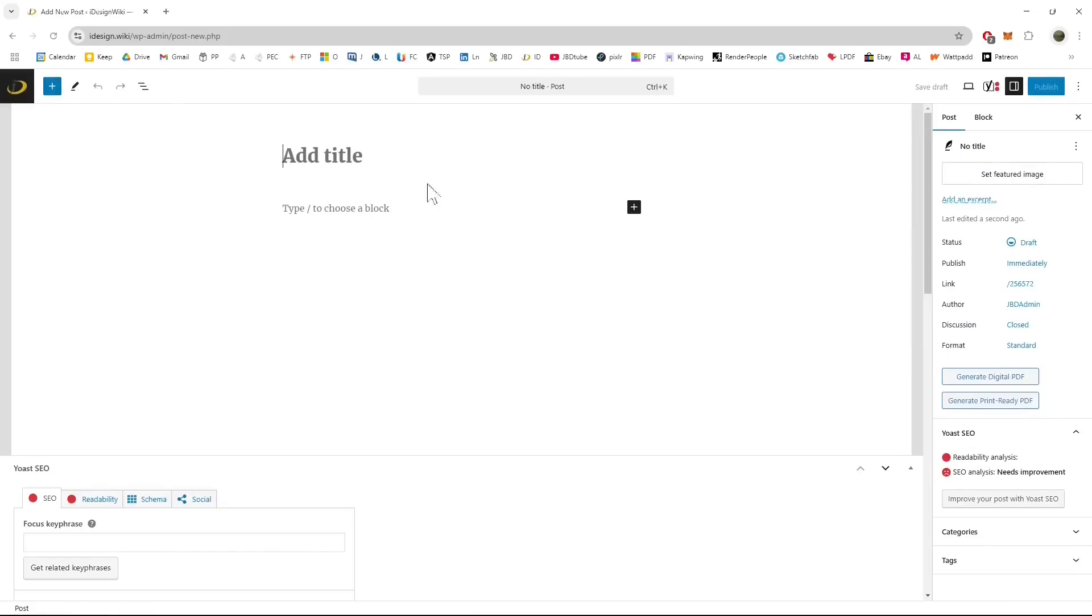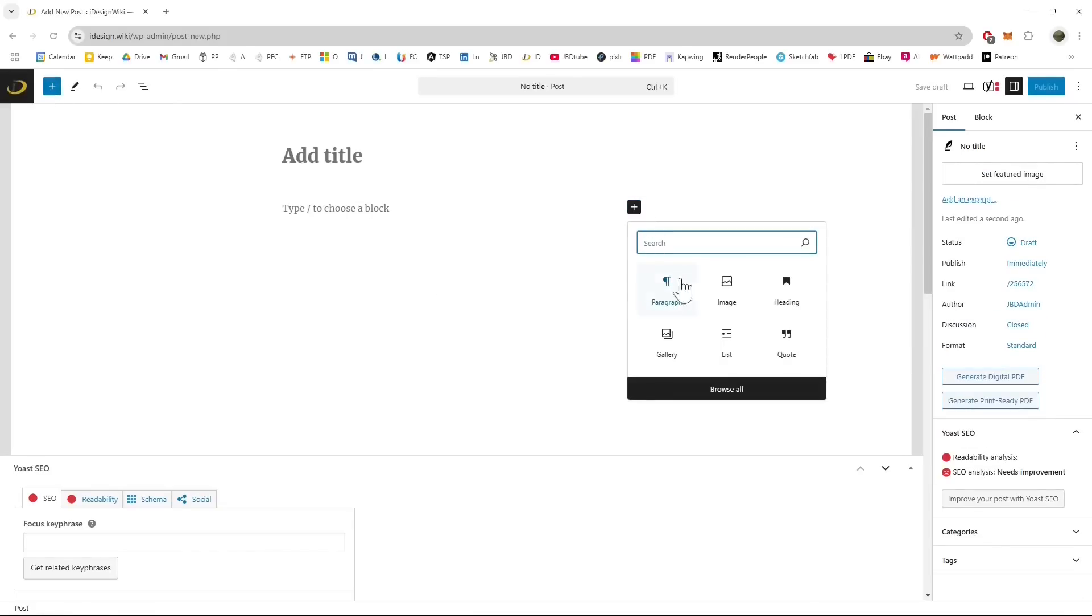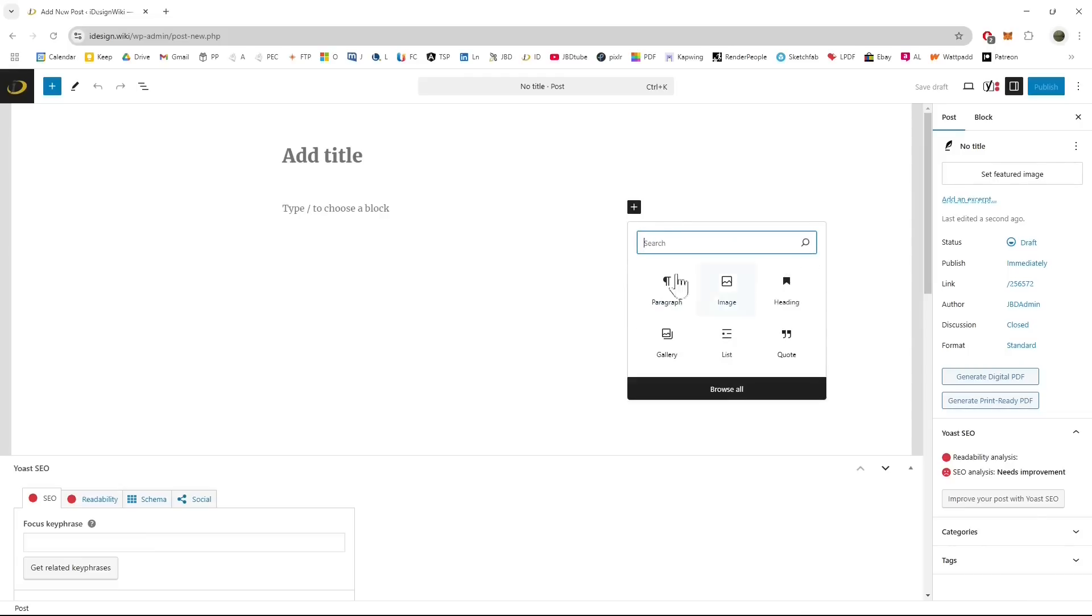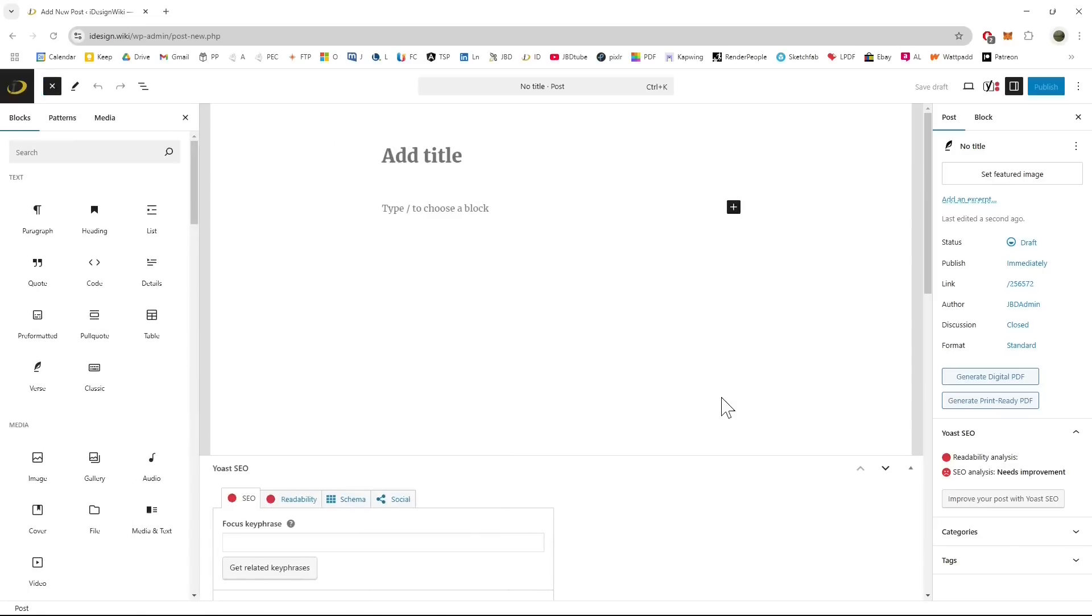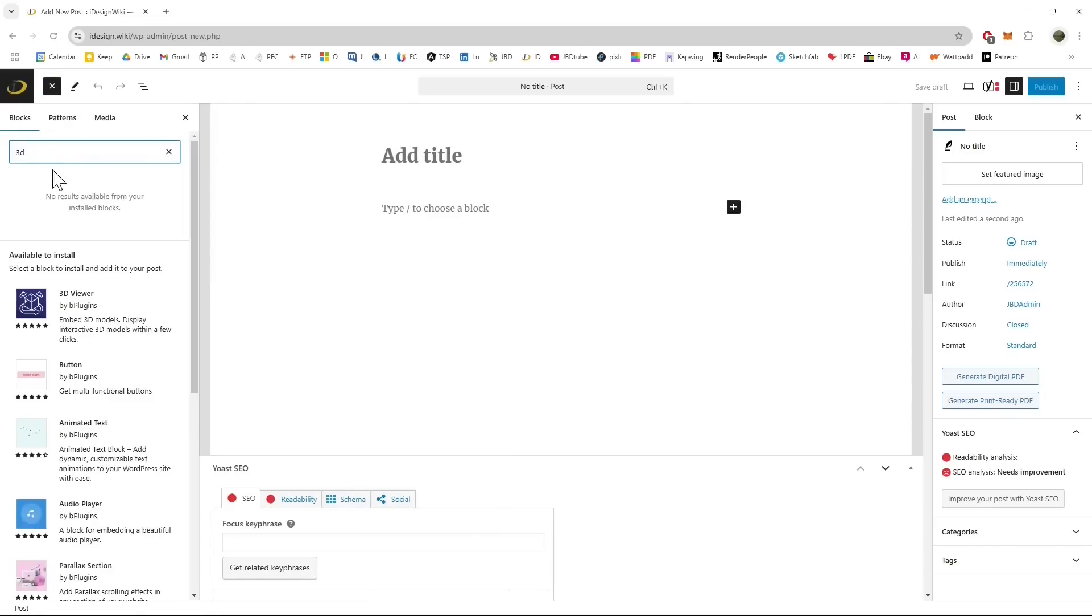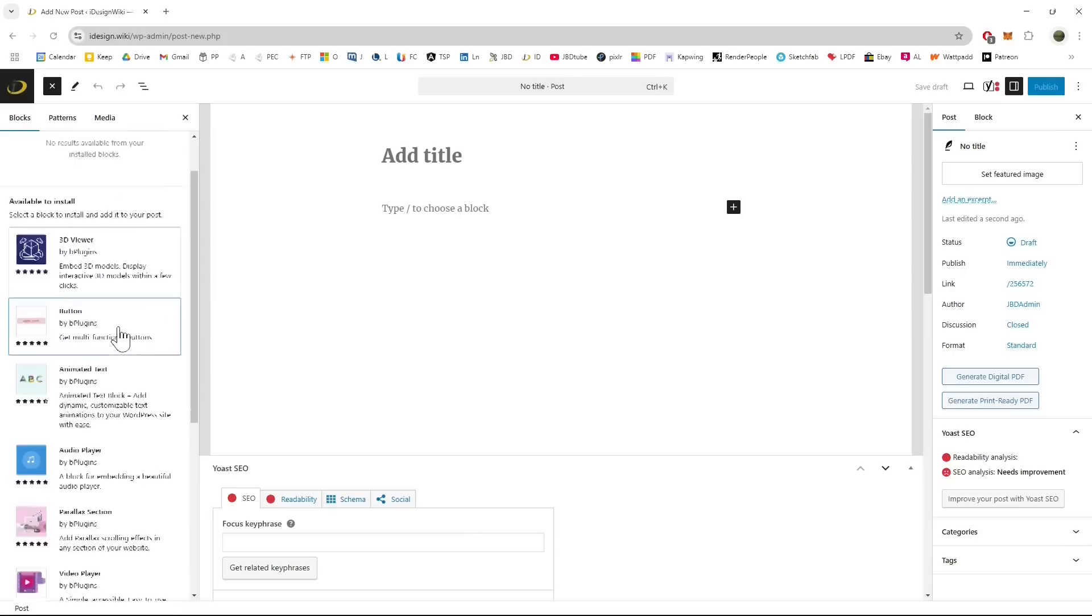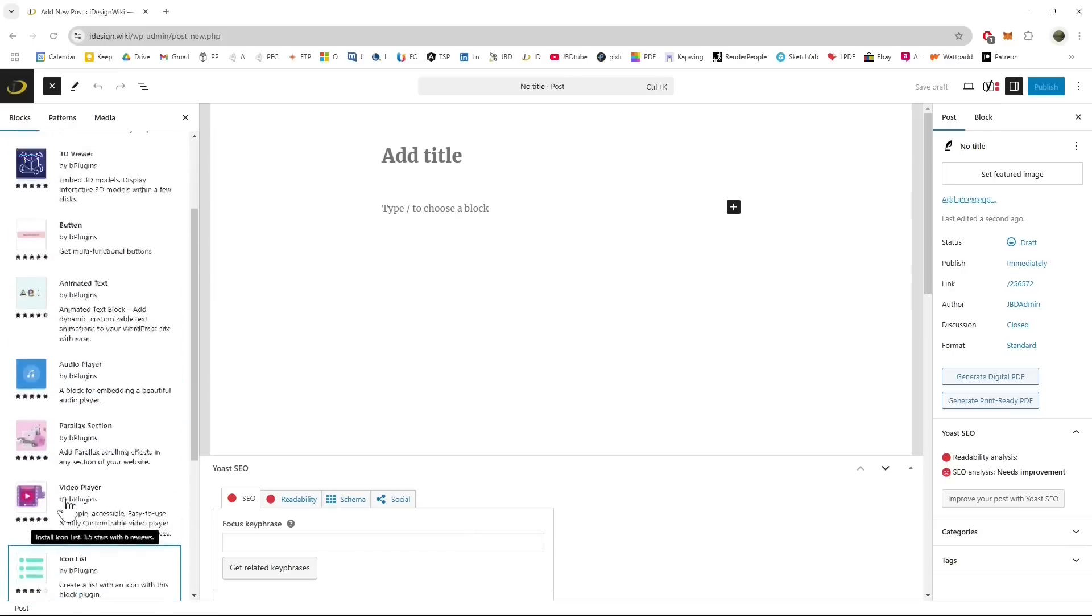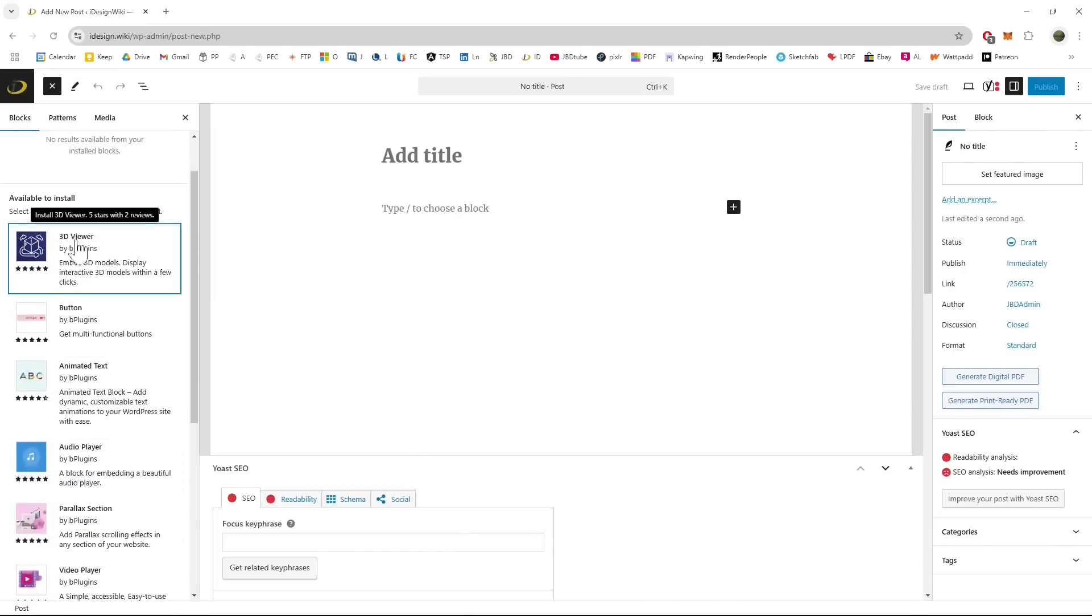So I'm going to click on the plus and there's all the various media I can use but I cannot find 3D. So let's go to browse all and I'm going to type 3D and you see here embed is not visible but we have others we can try. I'm going to try this one 3D viewer.